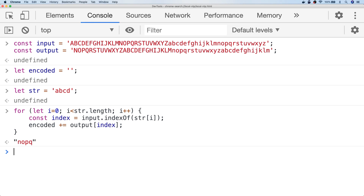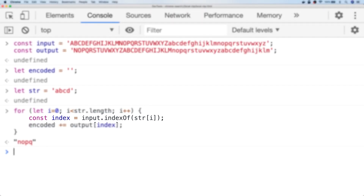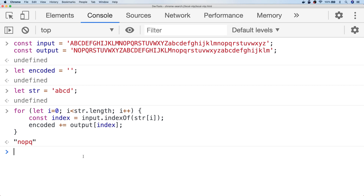Here we're just looping through a string character by character. As mentioned, we get the position of that character in the input string, and once we know its position we simply add the corresponding character from the output string to our final output text. This has been found to be one of the most computationally effective and performant ways of creating a ROT13 cipher.